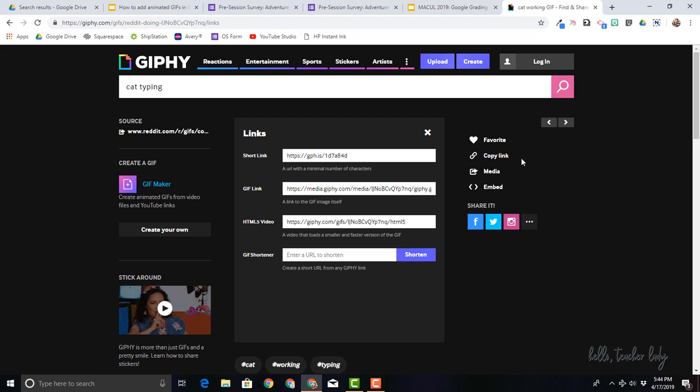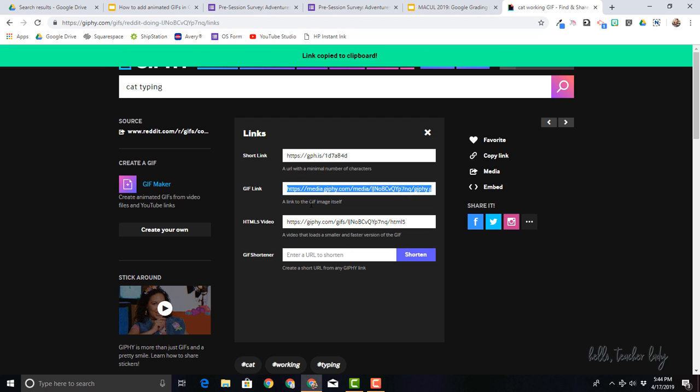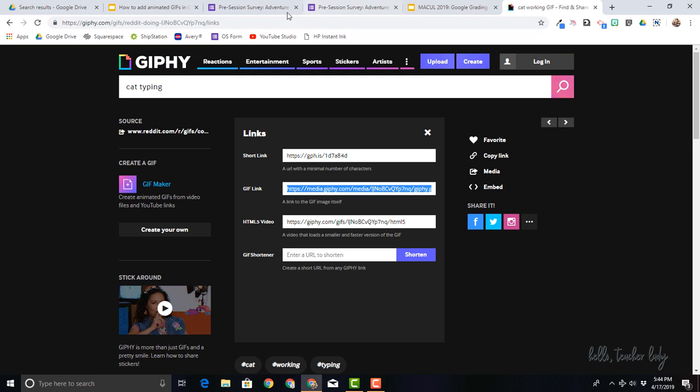So you're just going to click over here where it says copy link and then GIF link right here. Just do control C for copy or right mouse click to copy. So now the link is copied to your clipboard and you can paste it in Google Slides.